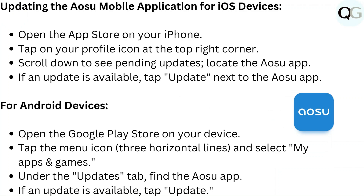Updating the Osu mobile application for iOS devices: Open the App Store on your iPhone and tap on your profile icon at the top right corner. Scroll down to see pending updates. Locate the Osu app — if an update is available, tap Update next to the Osu app.